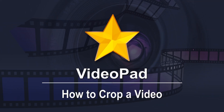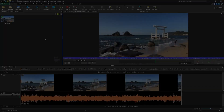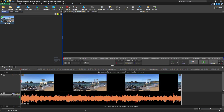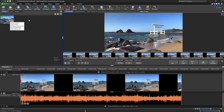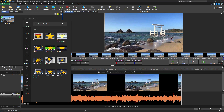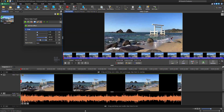How to Crop a Video. To begin, select the video clip in the Video Files bin. Then, click on Video Effects in the toolbar and choose Crop from the Effect List.